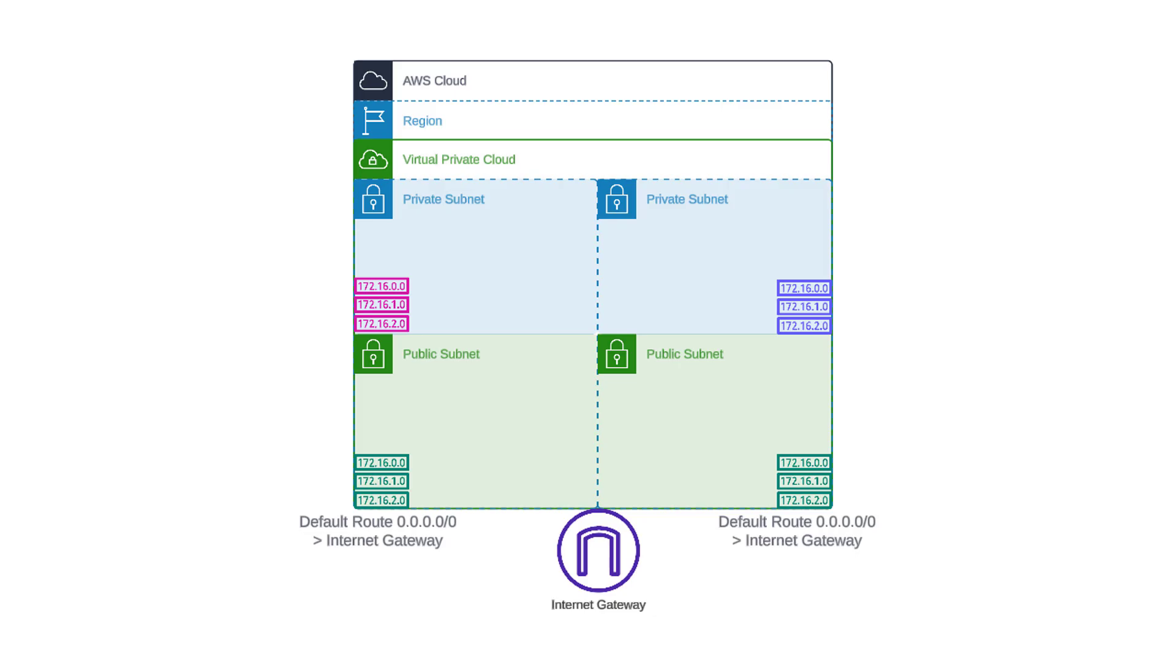Now, the diagram shows public and private subnets. What makes a subnet public is whether or not it has a default route to the internet gateway that will allow internet access. Private subnets will not have a default route that points at the IGW directly.